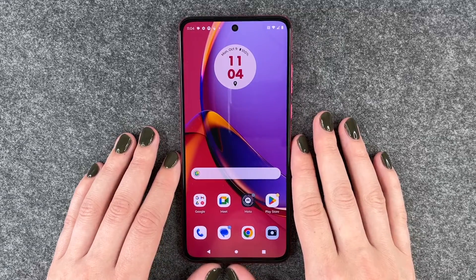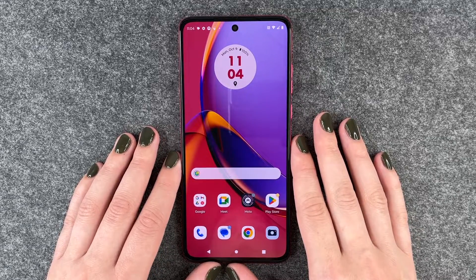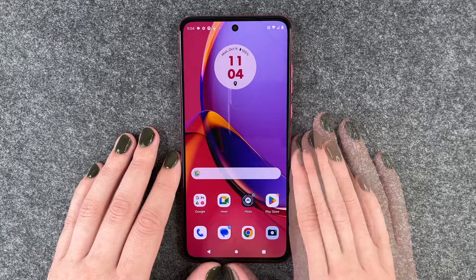Hi buddies, welcome back. It's Anne-Sophia and today I'm going to show you how you can download apps on your Motorola Moto G84 5G.